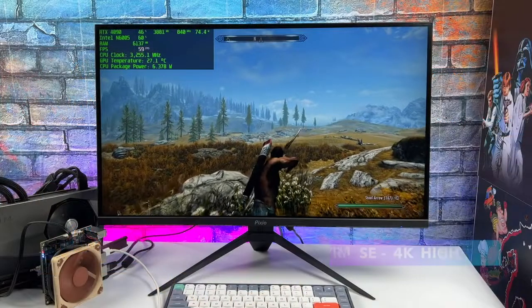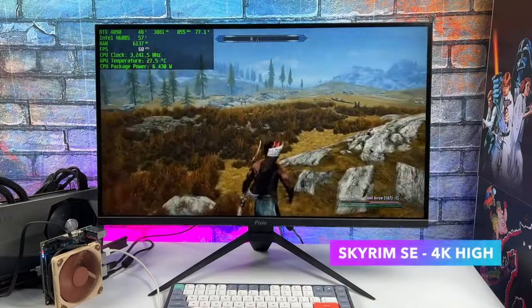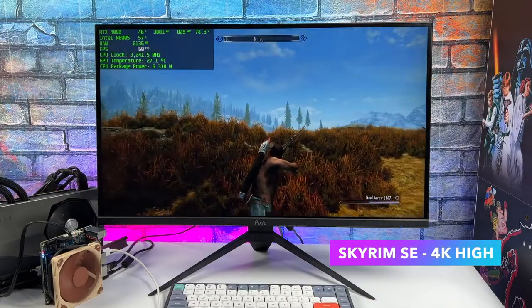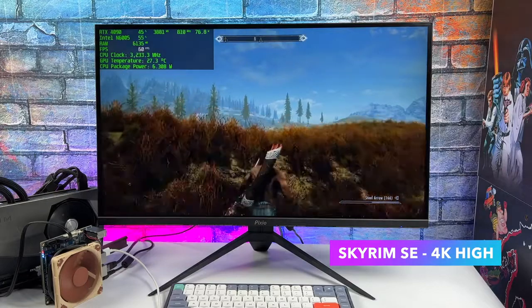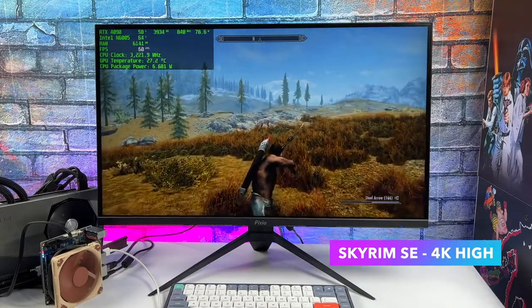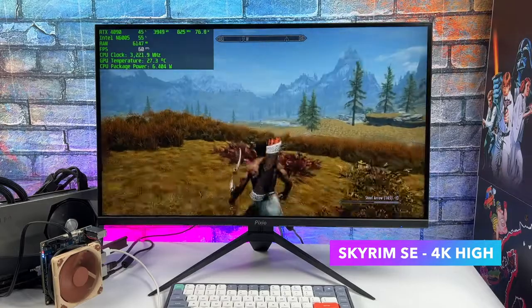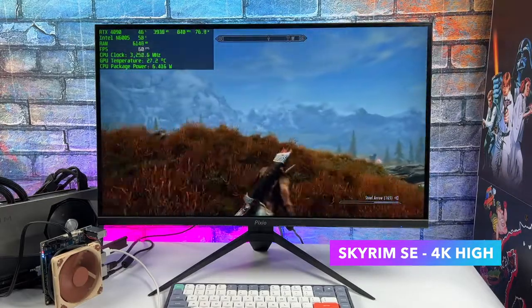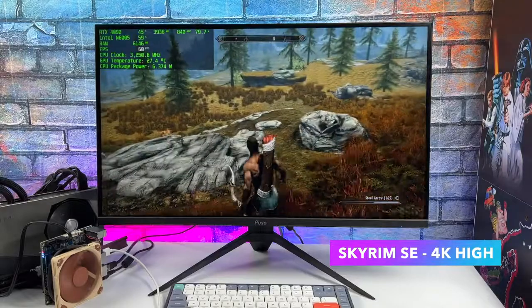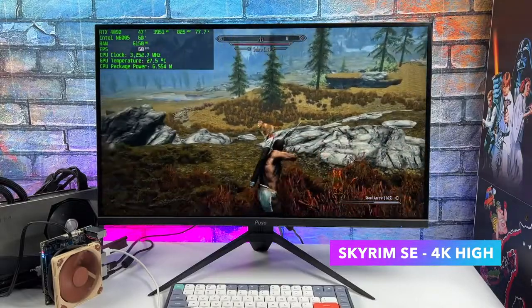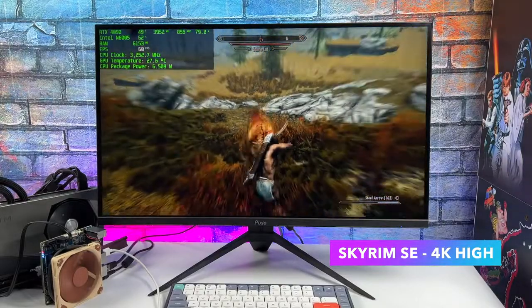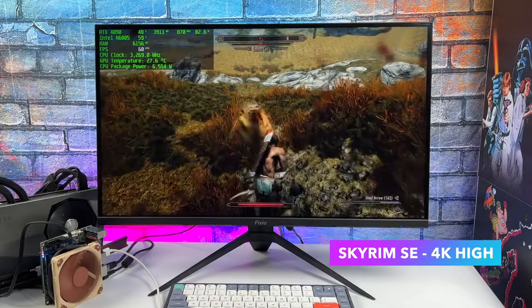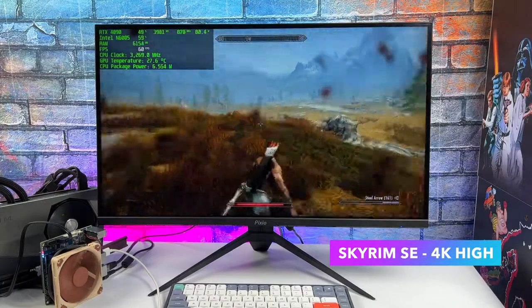First up, we've got Skyrim Special Edition at 4K high. At ultra, I was around 55 FPS. It really comes down to that CPU just not having enough performance. Taking a look at Afterburner up in the top left-hand corner, you can see that the CPU is pulling a maximum of around 9 watts. It's normal for this CPU here. We can't really get any more out of it. We're maxed out at 3.3 gigahertz on all four cores, and that's about it.